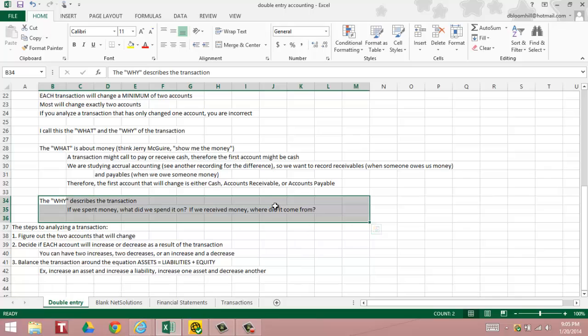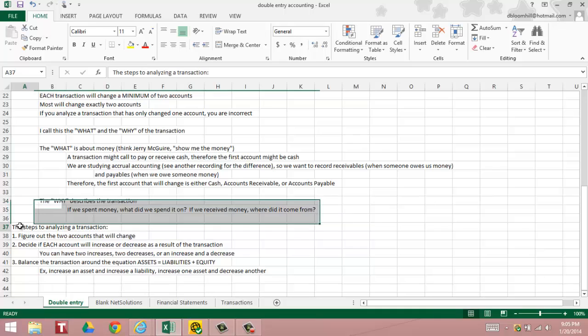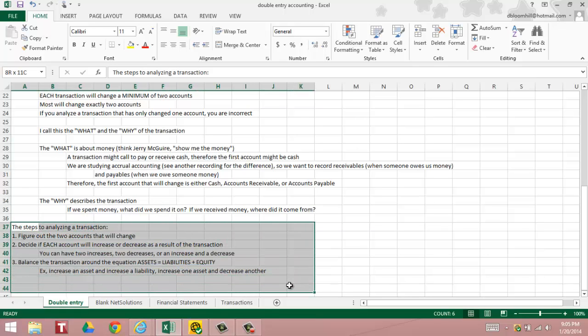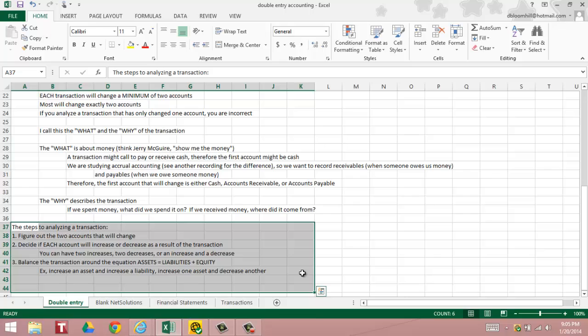There are three steps to analyzing a transaction. Once we go through the three steps, we're going to go through analyzing the transactions of Net Solutions. Step number one, figure out the two accounts that will change. Remember the first account is going to be either cash, accounts receivable, or accounts payable under accrual based accounting. And then we have to figure out the why as well.